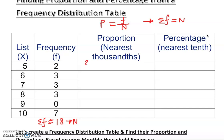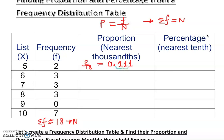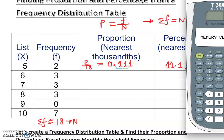So for the first row: 2 out of 18. We don't want to leave it as an unreduced fraction. If you divide it out you get 0.111111... repeating — so many digits. We only need three decimal places. To convert to percentage, move the decimal two places to the right: that gives us 11.1%. That's how you fill this out.